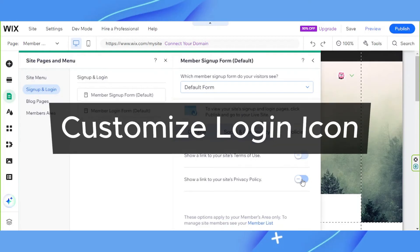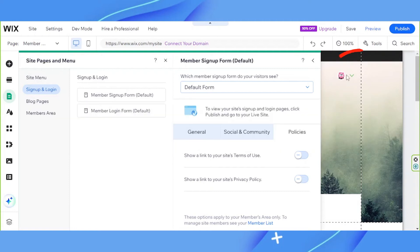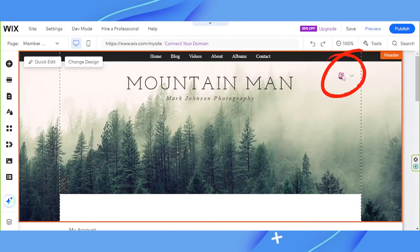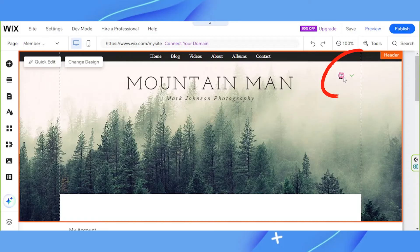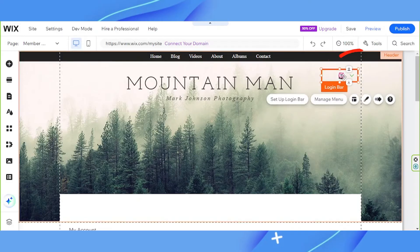If you want, you can also customize your login icon. So this is our login icon over here. It has been added since we added a Wix members area app onto our site. If you want to edit it, just click on it. And you'll see different options below it. Let's talk about them one by one.